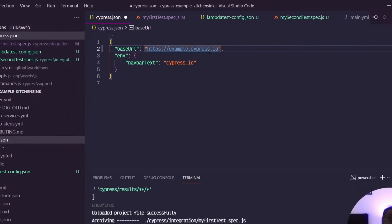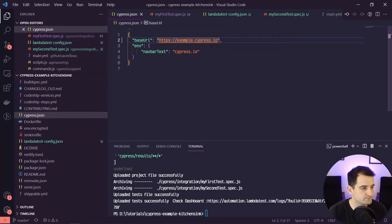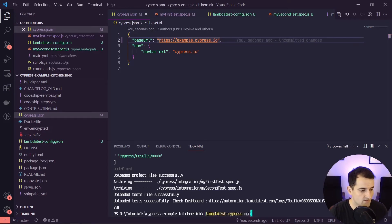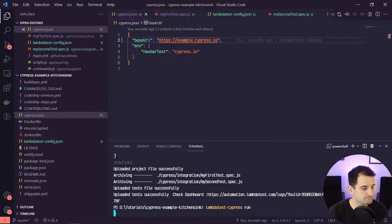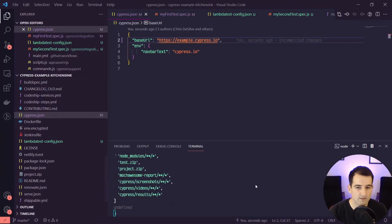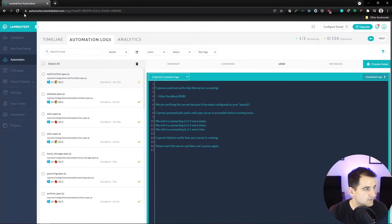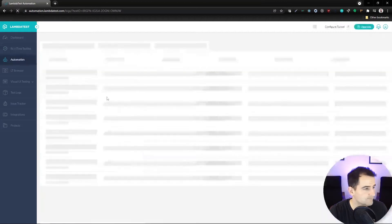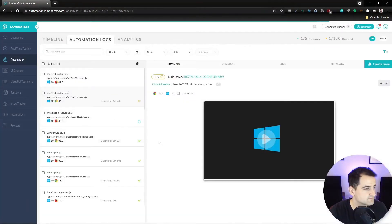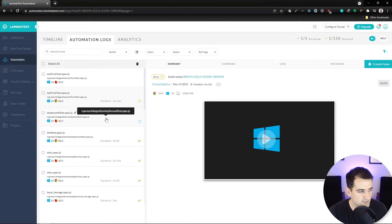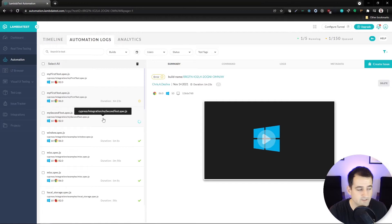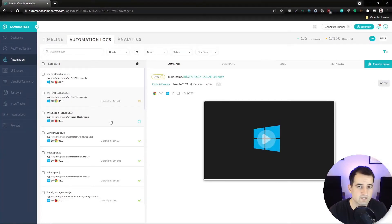Now this is going to be pointing to the live version. I can hit the up arrow to run the cypress run command again, and now I should see another test running on our dashboard. My second test was running from the first run, so we should probably see an error there. I'm going to pause the video and come back once these tests have finished up.